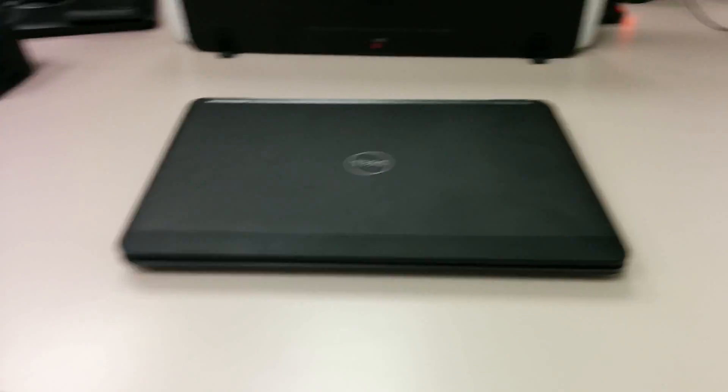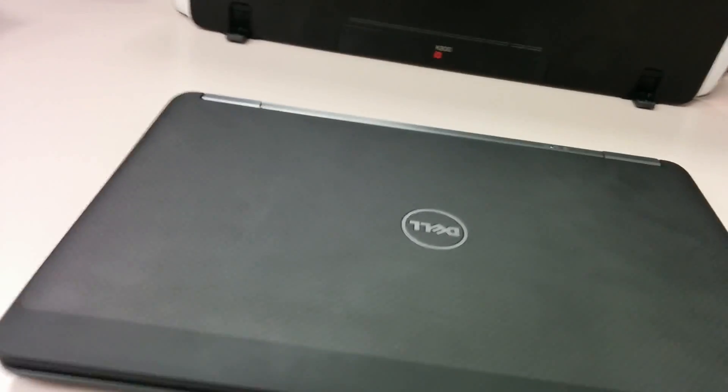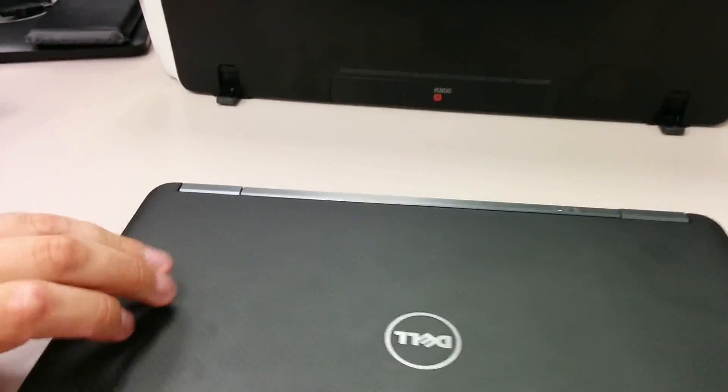Hi Zach, quick review of Dell Latitude E7240. So here is a 12 inches screen. Let's open up.